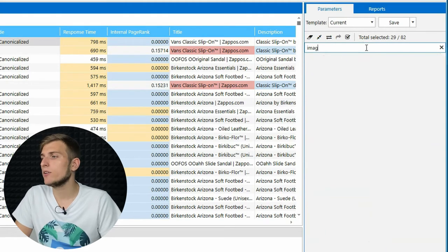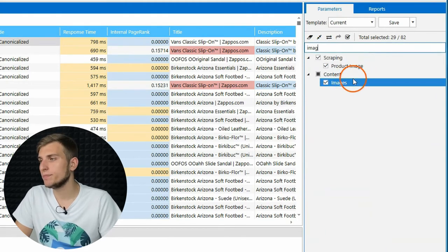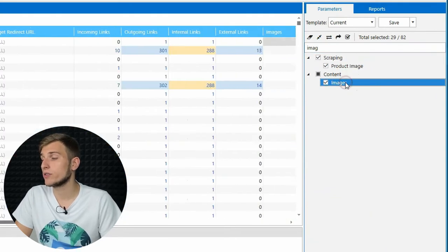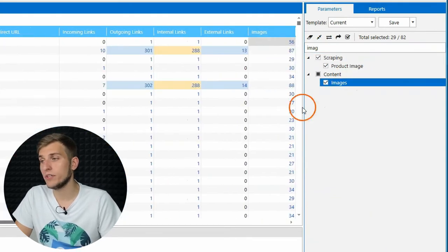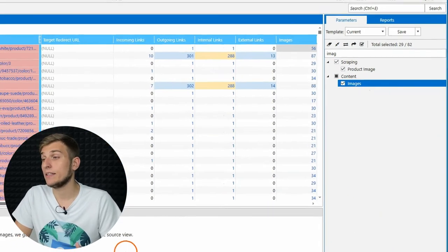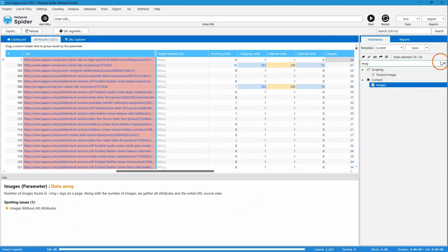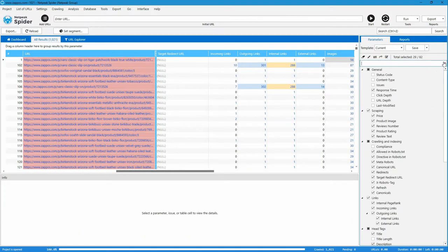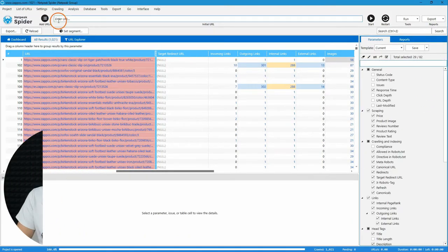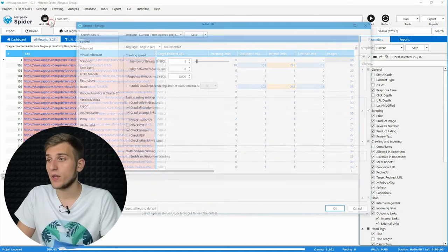By the way, clicking on any parameter, you will move to the corresponding column of the table, and a detailed description of it will appear on the Info panel. Even more customizations you can find in Settings.